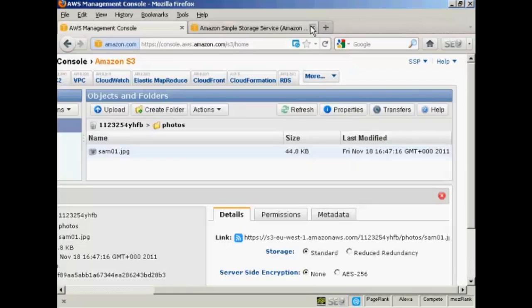So there you go. That's how you can upload a file to Amazon S3.